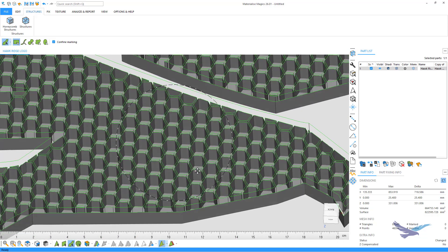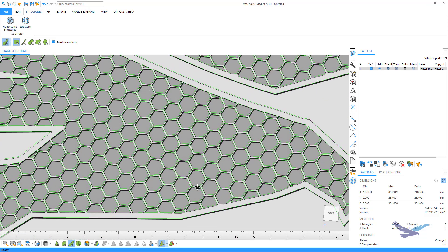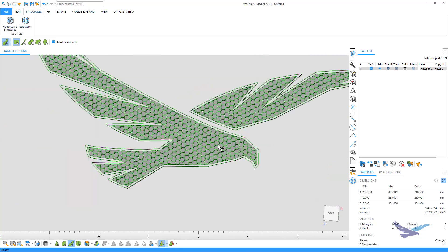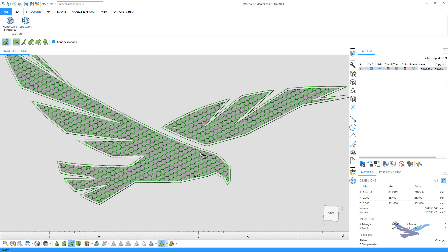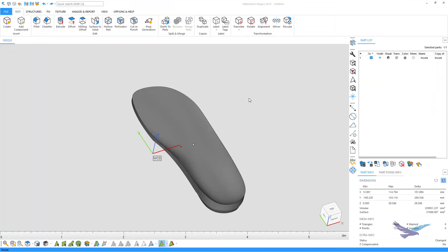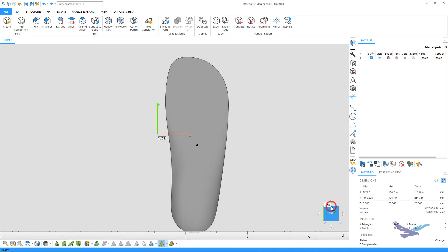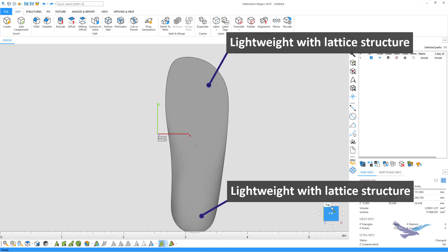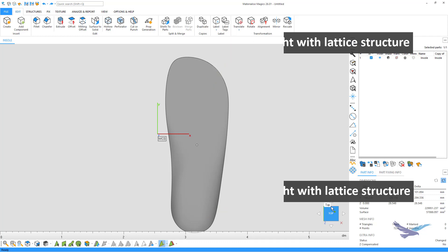So, what about the rest of those lattice structures I mentioned earlier? Well, to demonstrate those, we'll quickly switch to a custom insole part. For this part, we want to lightweight the front and back support areas while keeping the interior area solid. So, to do that, we will first separate these two areas by using the cut or punch tool.